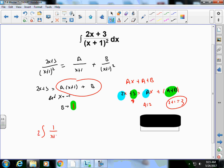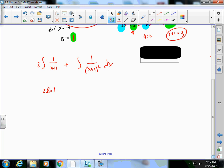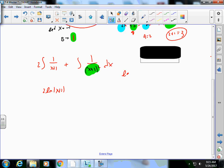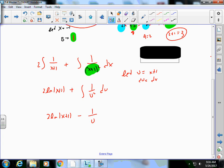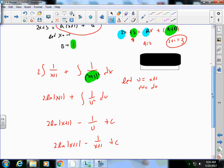Now I integrate: ∫[2·(1/(x+1)) + 1/(x+1)²] dx. The left part gives 2ln|x+1|. For the right, let u = x+1, du = dx, so I have ∫u⁻² du = -1/u. The final answer is 2ln|x+1| - 1/(x+1) + C.